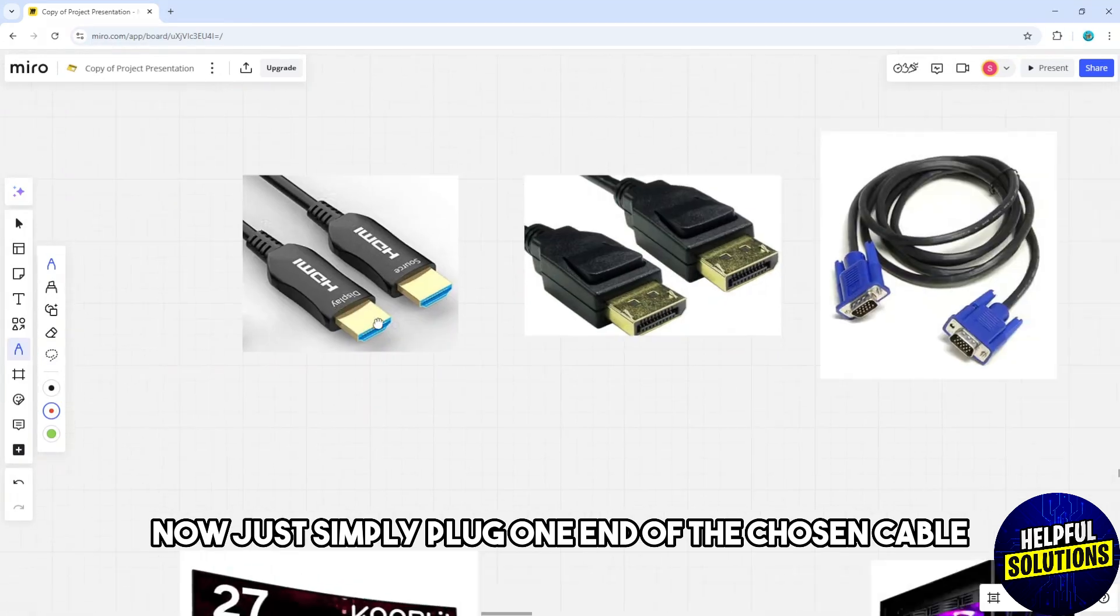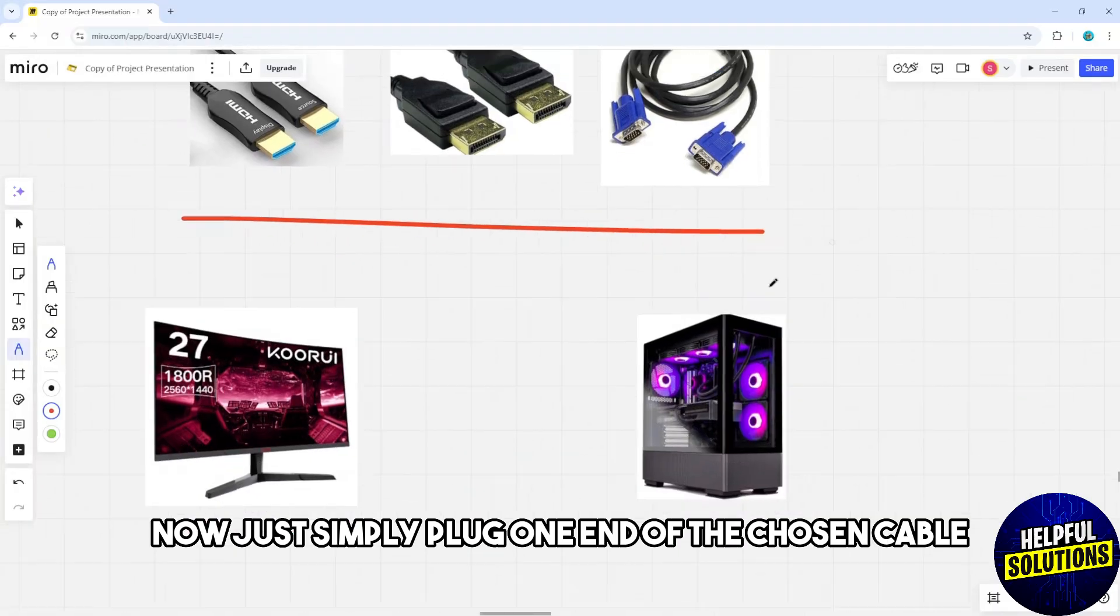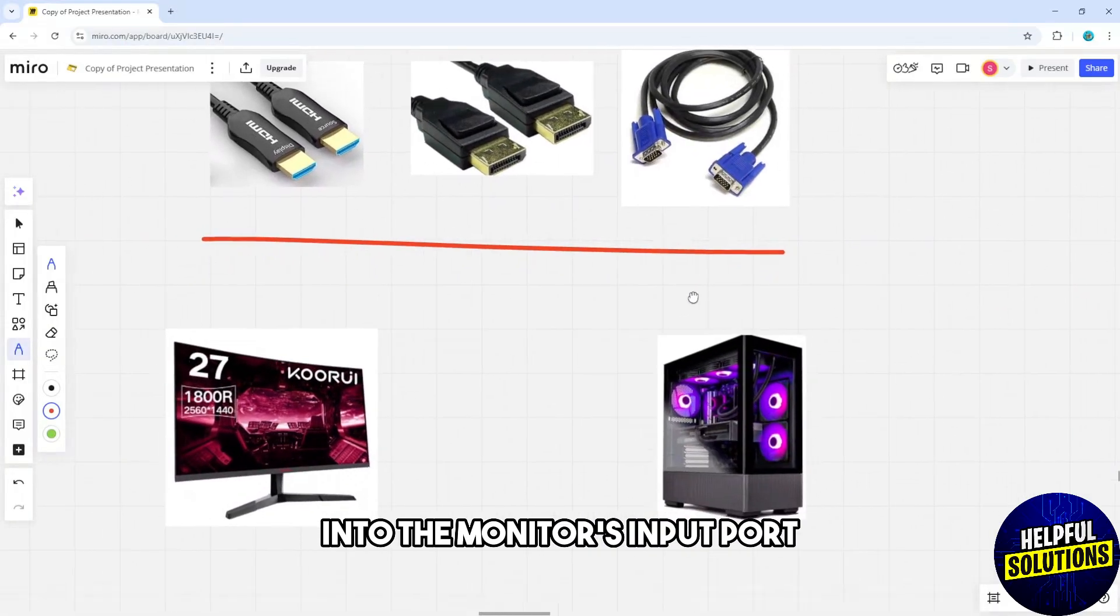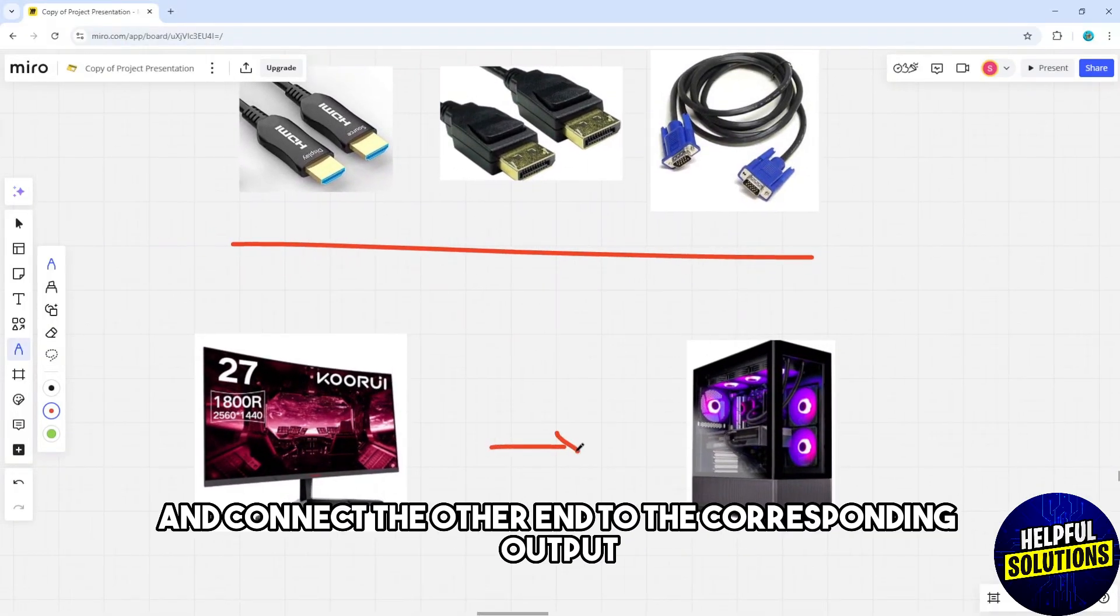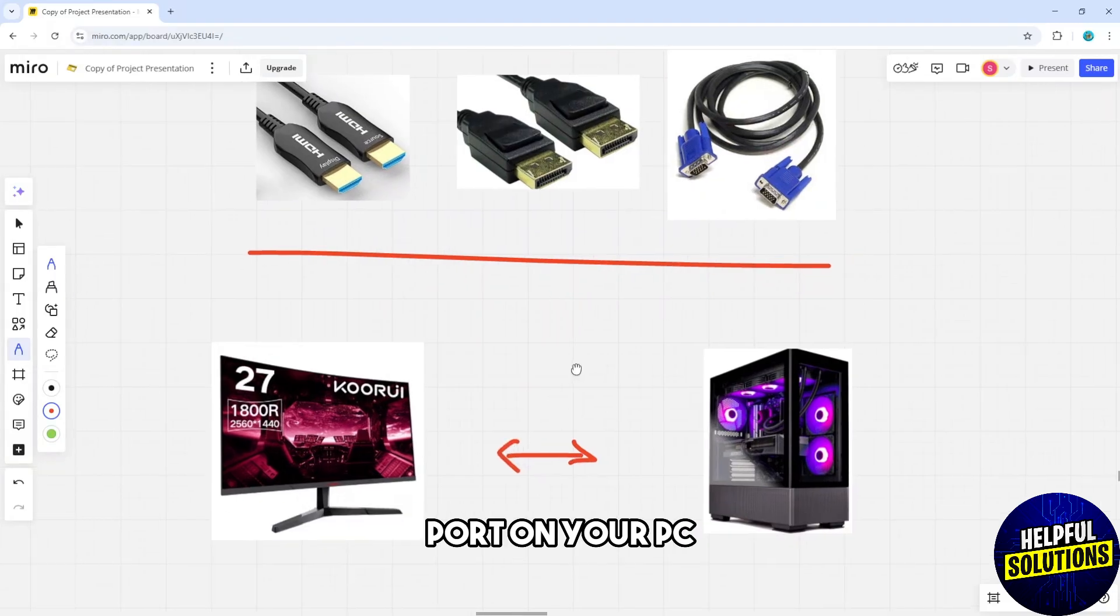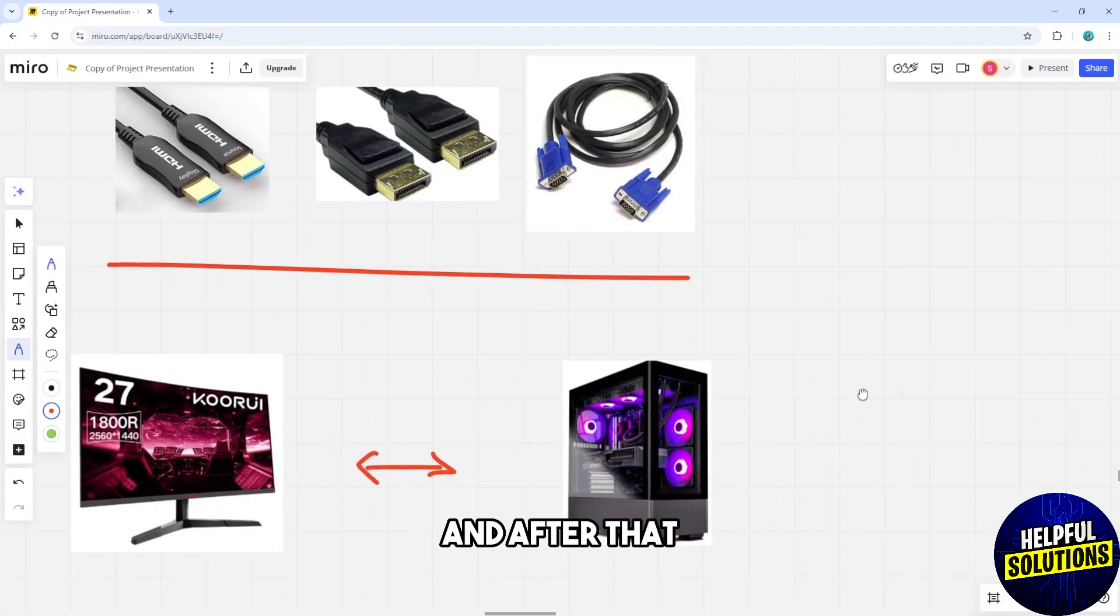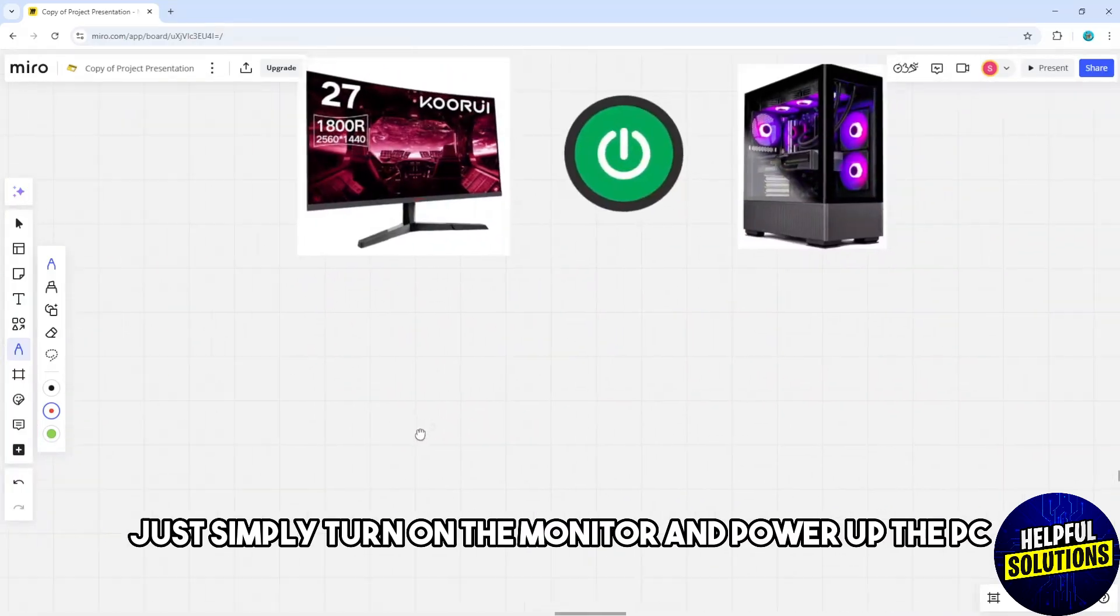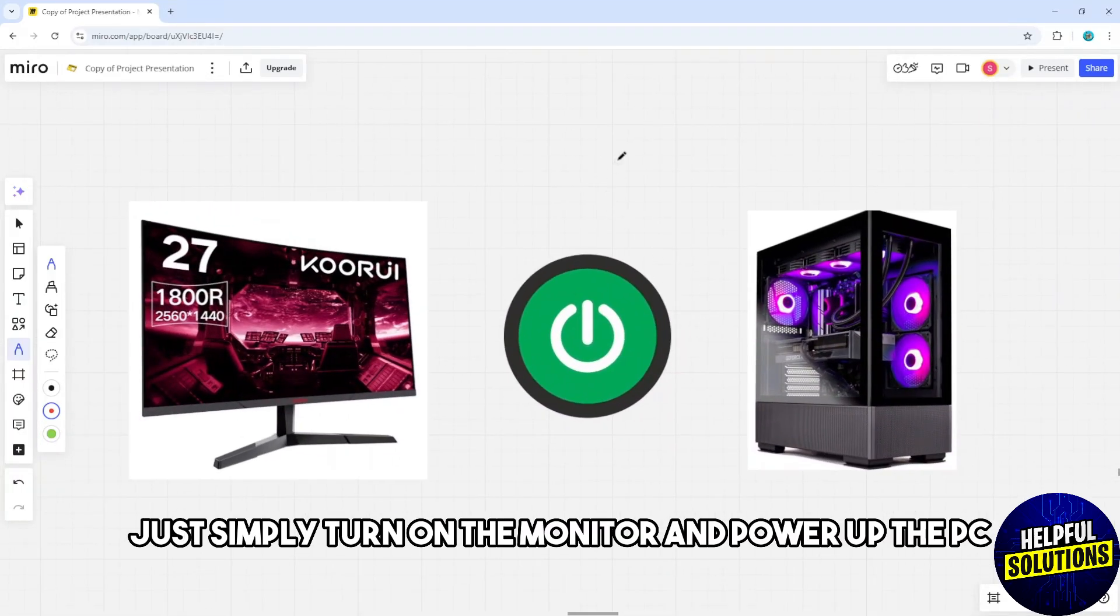Now, simply plug one end of the chosen cable to the monitor's input port and connect the other end to the corresponding output port on your PC. After that, turn on the monitor and power up the PC.